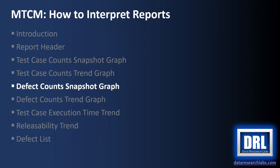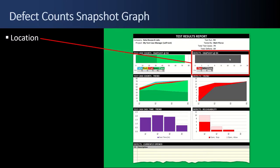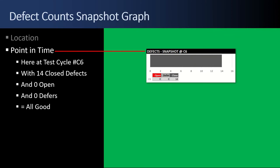The three defect count graphs are located on the right half of the page directly below the report header. And the defect snapshot is the top graph. This snapshot graph is also a point in time chart. Here we're at test cycle C6. There are 14 closed defects, zero open, zero defers, and everything looks good.